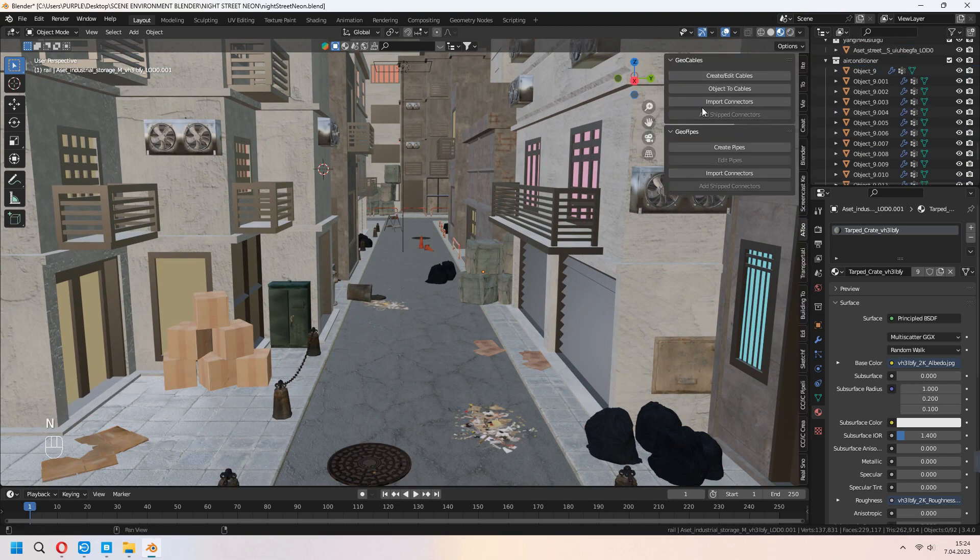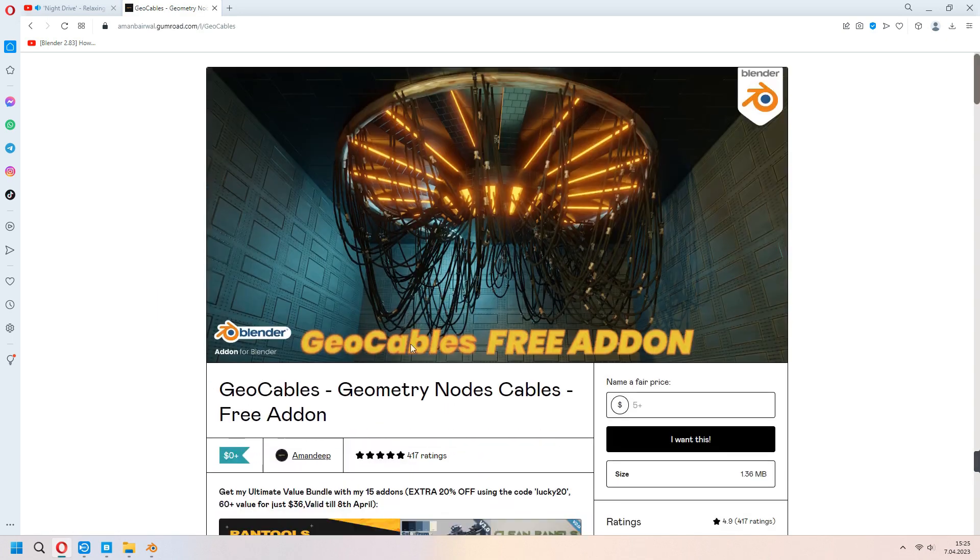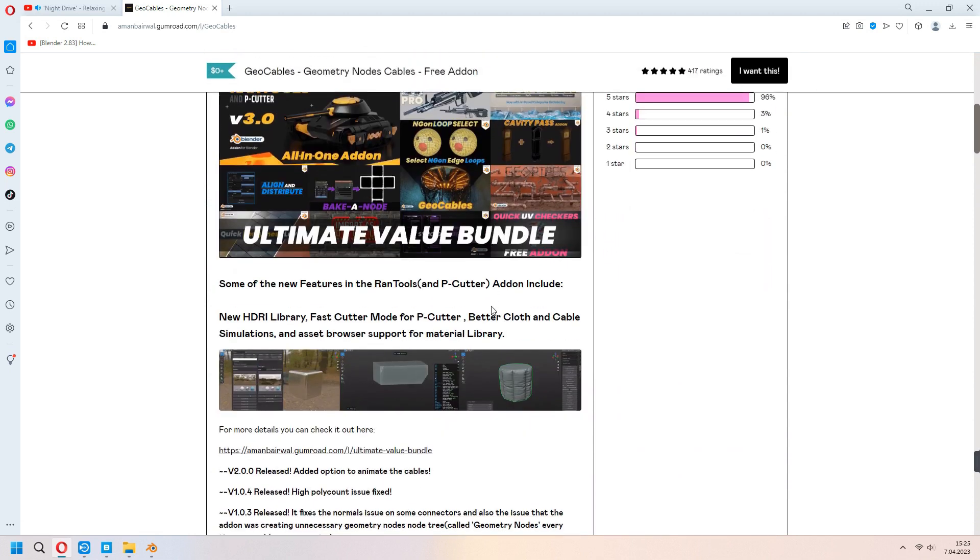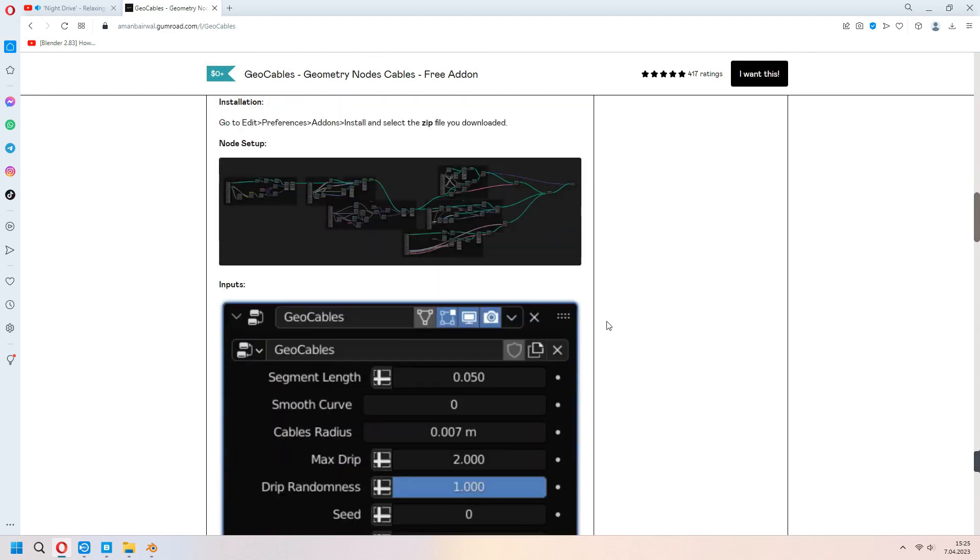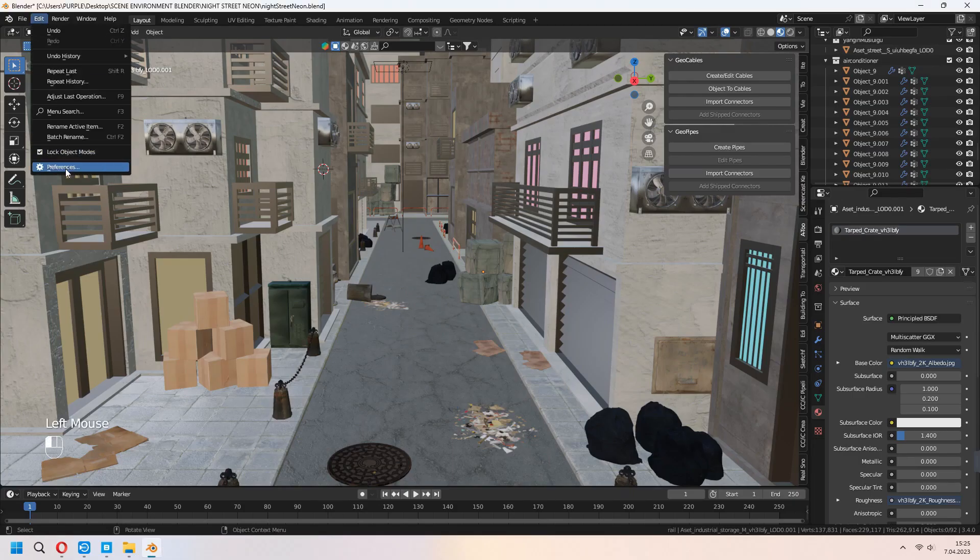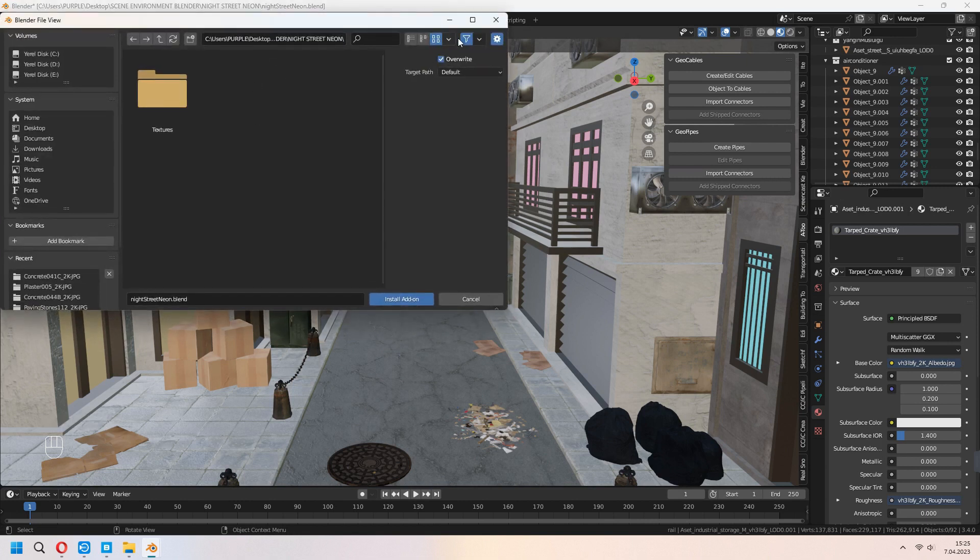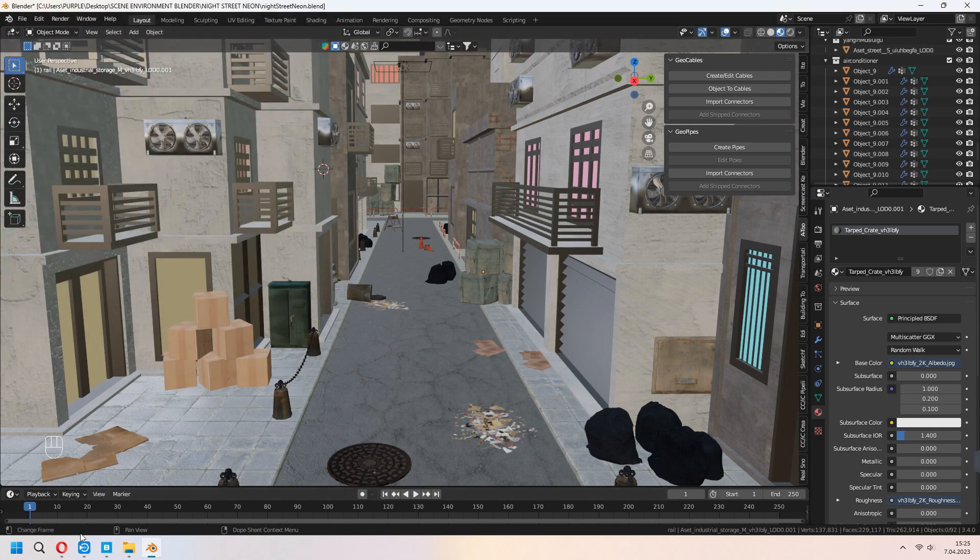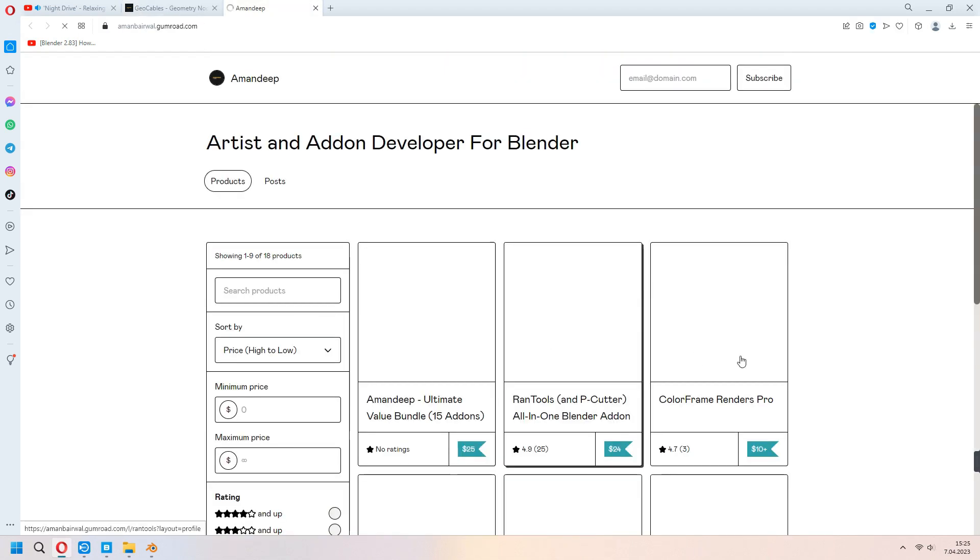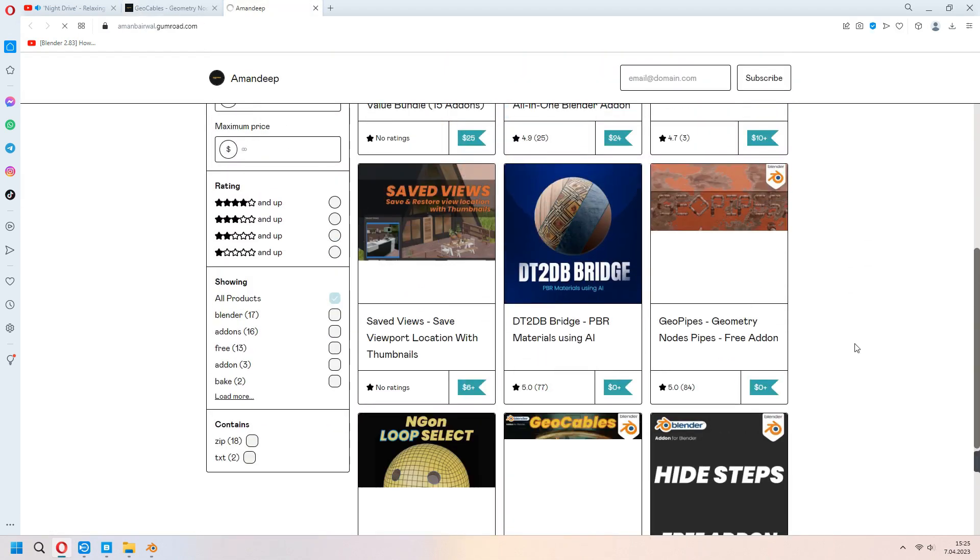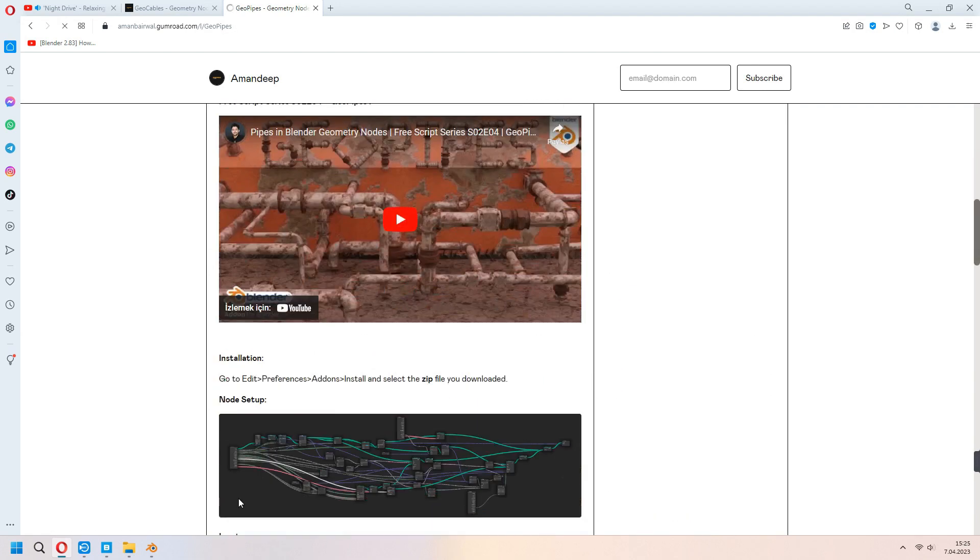We will add some cables to our scene. I downloaded the GeoCable add-on from the Gumroad. With the MnDeeps page, you can download this. It shows how to use in detail. I will use it in the basic way. In the preferences, install your zip file. After that, it will be active in here and check for use it. In this page, you can add some different add-ons to your scene. I will download extra the create pipes.